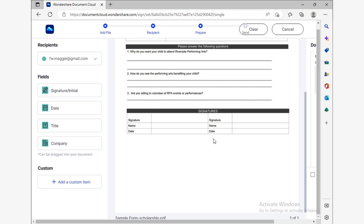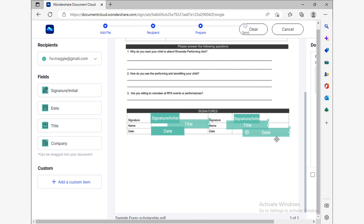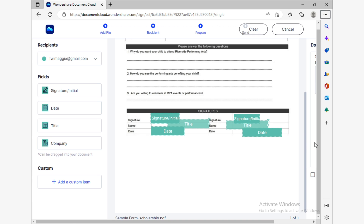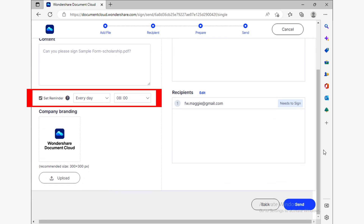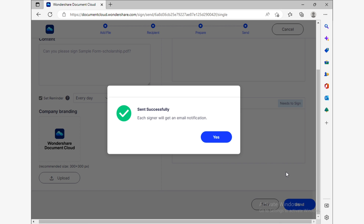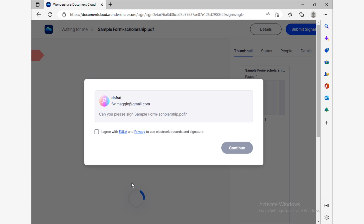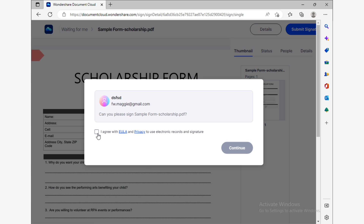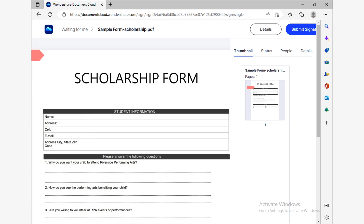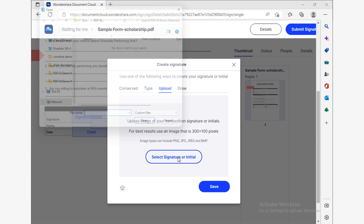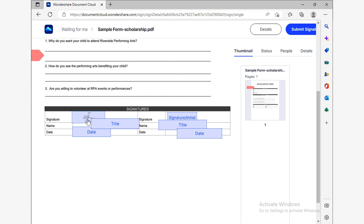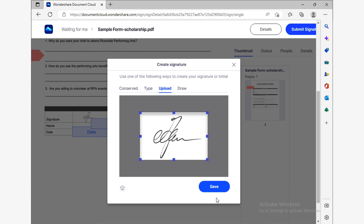You will now need to designate an area on the document so that you and others can sign it. Just select the type of field and drag and drop it. Once you've assigned all the fields, click Next. Now it's time to customize the invitations — you can also set reminders to send emails again until they have signed the document. When you're ready, click Send. Now all you have to do is wait for the others to sign. A notification will appear in the 'Waiting For Me' section of the Wondershare Document Cloud service. Both you and the people you invited will enter their signatures in their respective fields — simply click on the field and use any available method to sign. Your document is now signed, and you and your team will save a lot of time using this method.